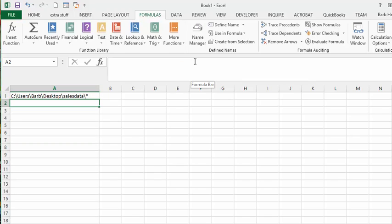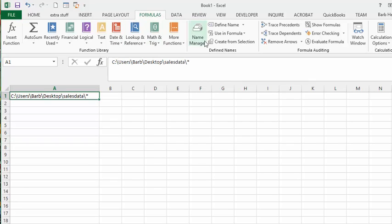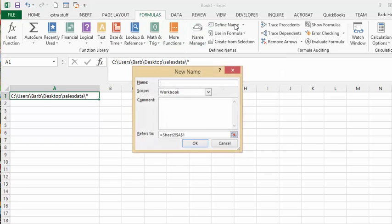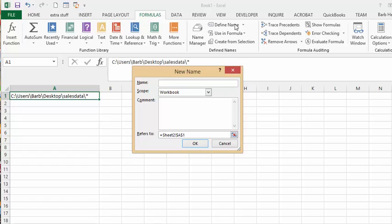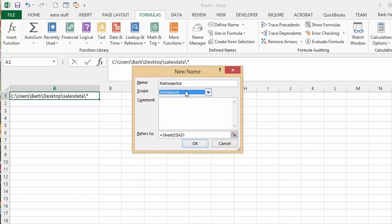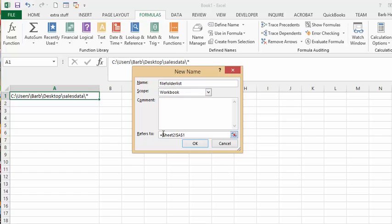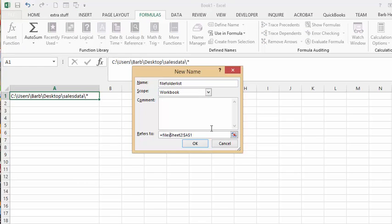Now with that still selected, we're going to the Formulas tab on your workbook and we're going to go to Define Names. I am going to call this file folder list. The scope is the workbook. On the bottom it says refers to and it has Sheet 2 A1 absolutely referenced. But what we're going to do is put files and put a bracket around what we have here. Then we're going to say OK.